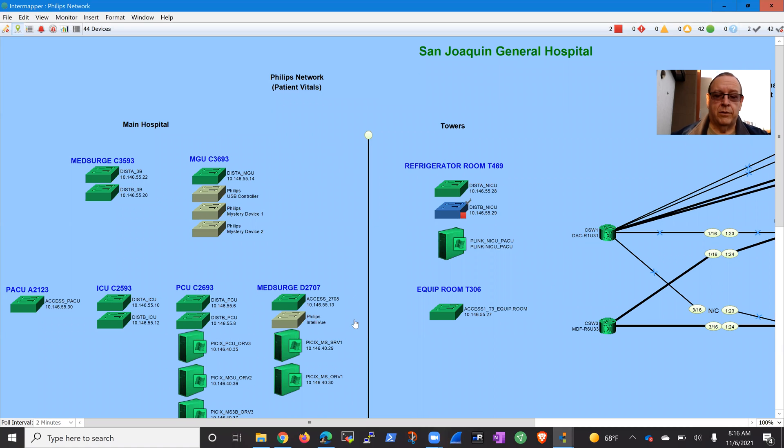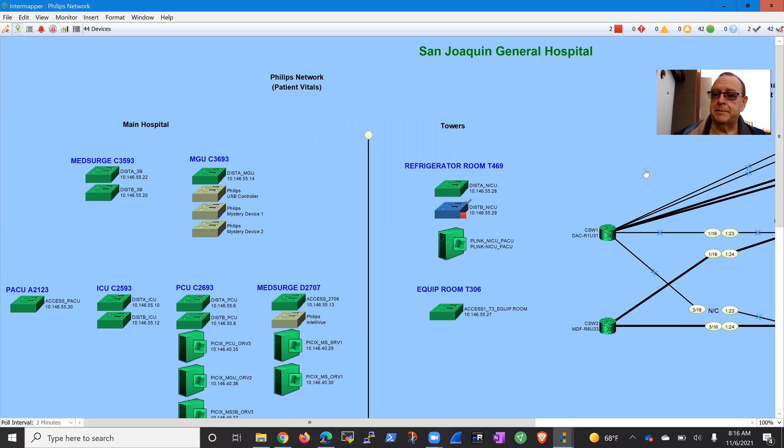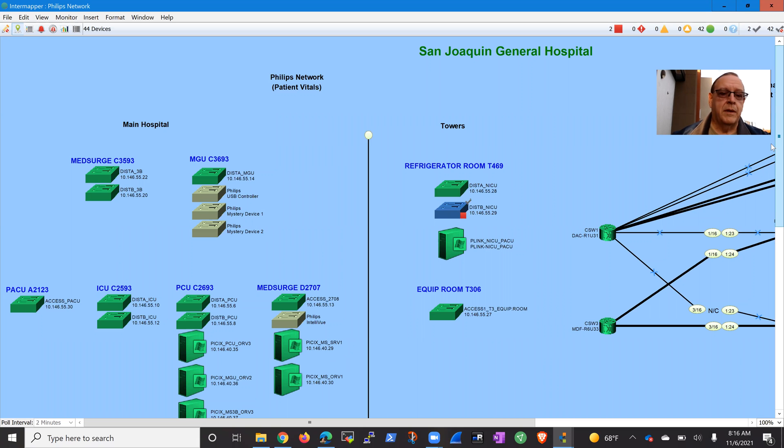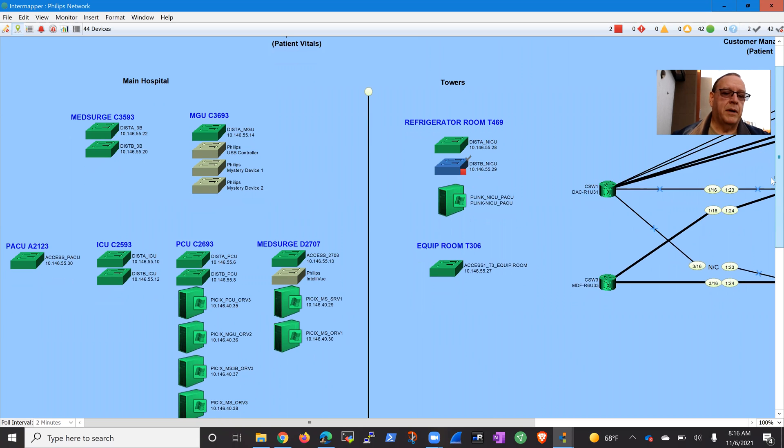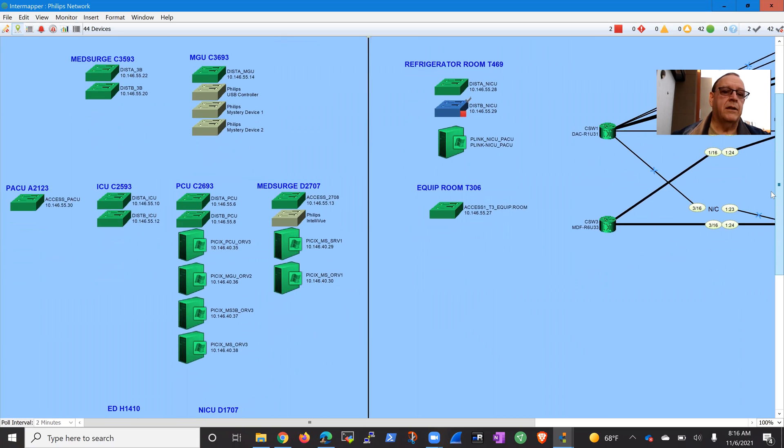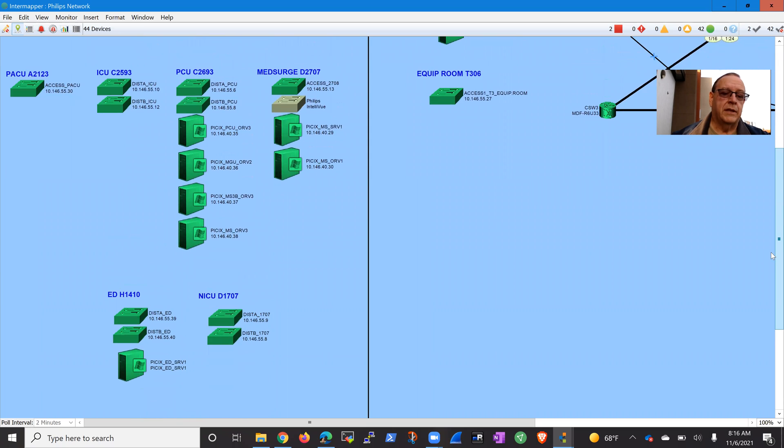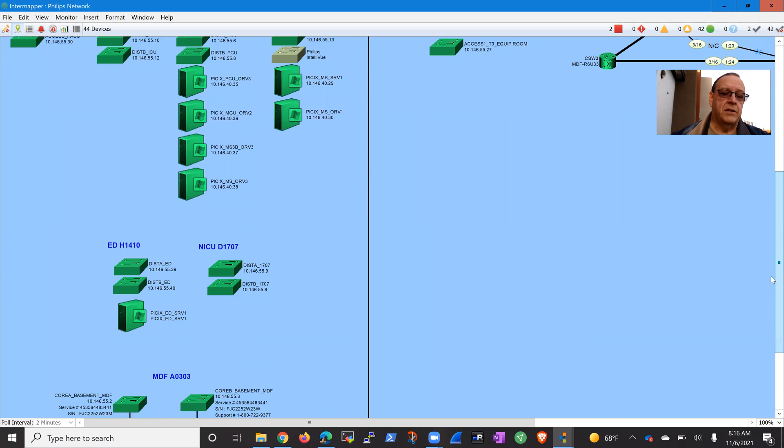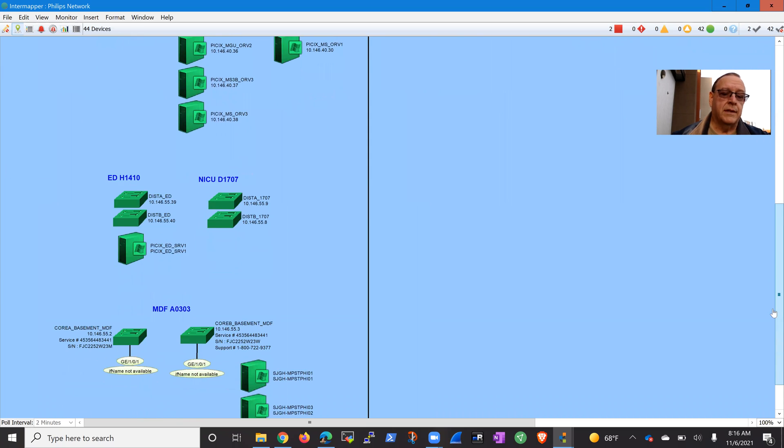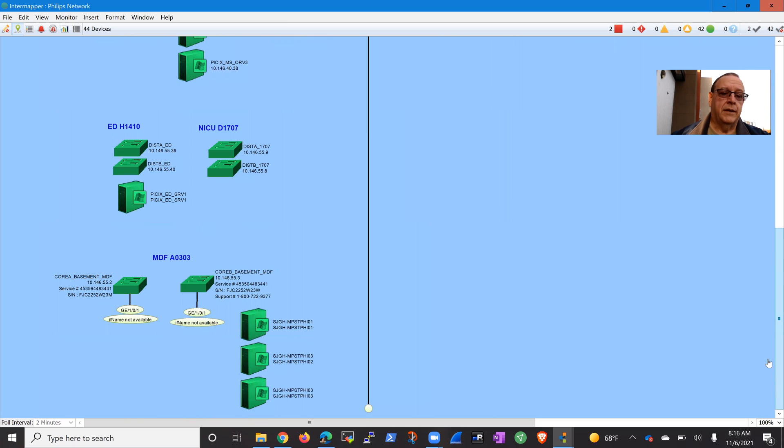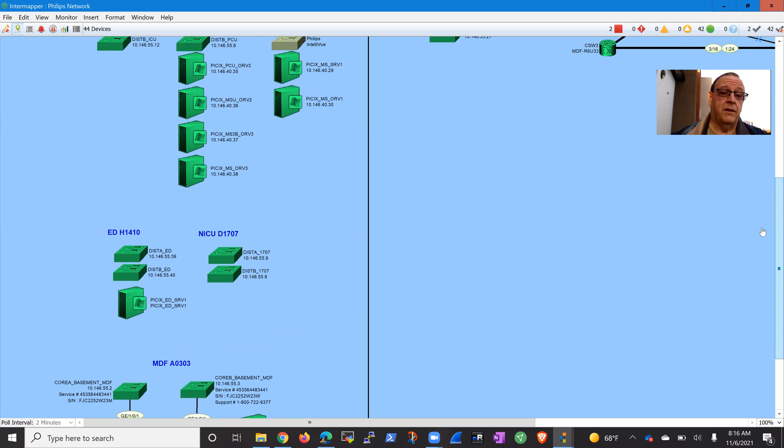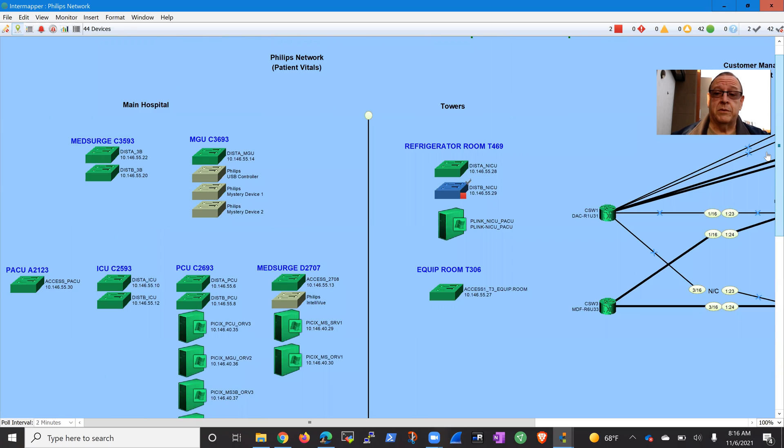So this is their existing network over here on my left. They're using Cisco switches. They've got a bunch of bedside monitors connected into those switches, some servers and display stations for the nurses. It's a fairly extensive network, but they're all Cisco switches which I don't manage.